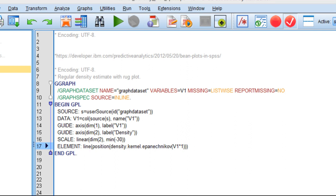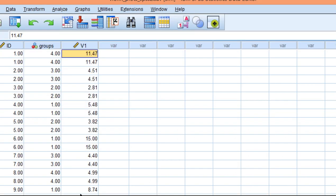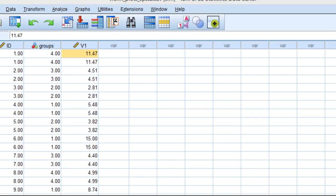So I want to plot these data here, V1, with this syntax file, and I'm going to create a link in the description of this video so that you can download this syntax and not have to create it from scratch.